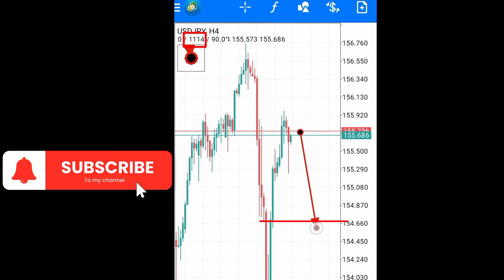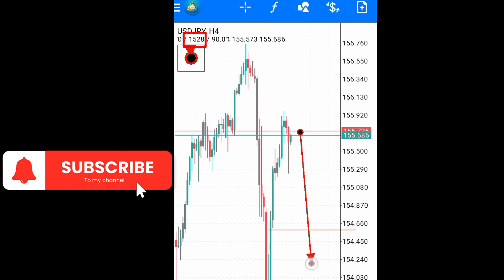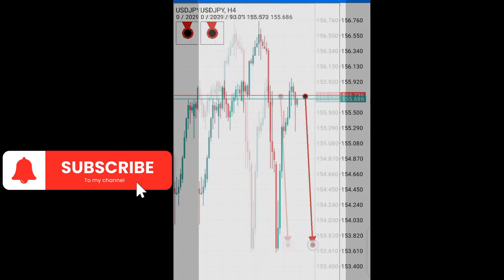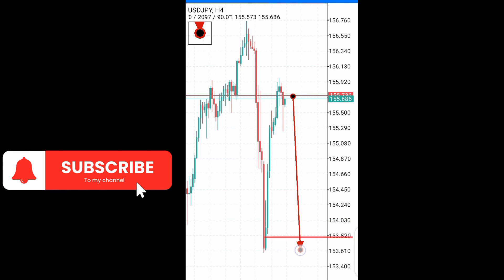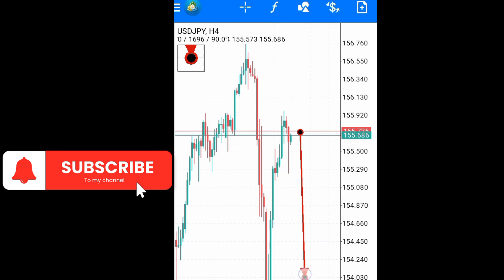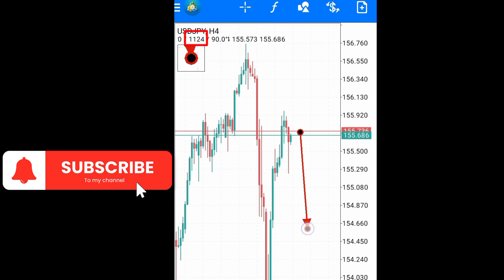If I'm taking my take profit to this point, I have 111.4 pips. If I want to take my take profit at this point, it is 70.4 pips. If I want to take my profit down here, it is 150.2 pips. If I want to take my profit at this point, it is 209.7 pips. That is how you measure your pip — as you move it, the value changes.